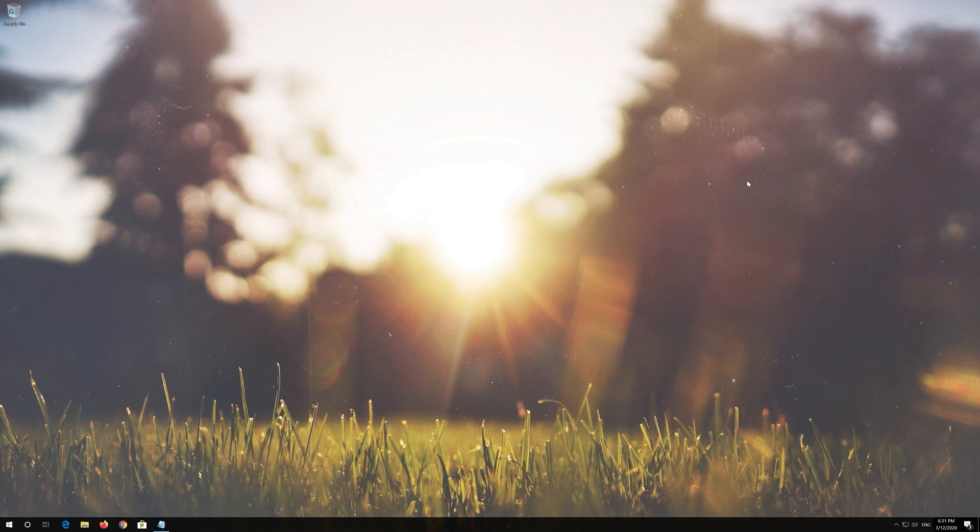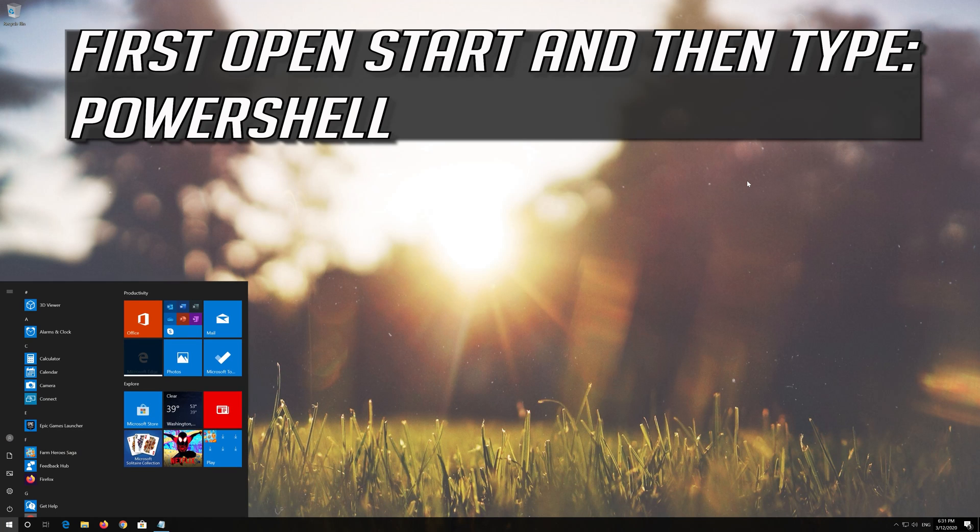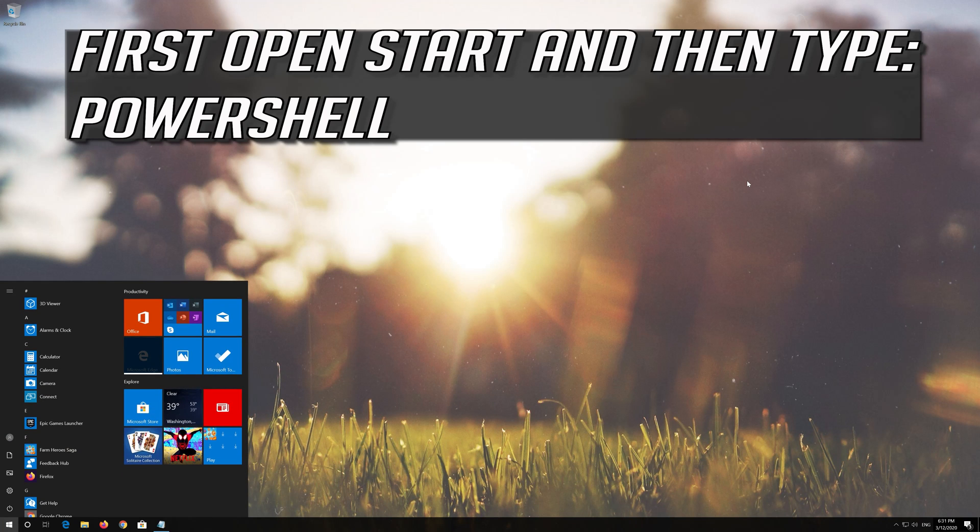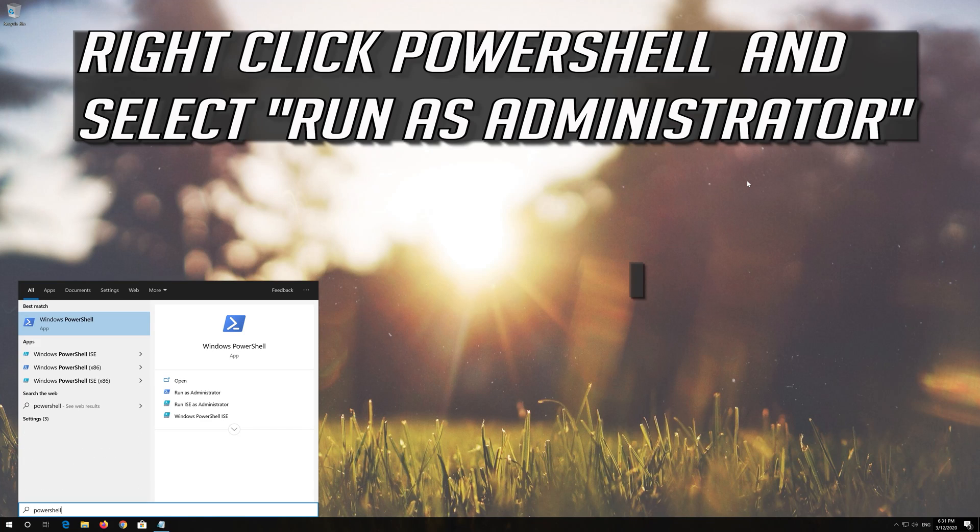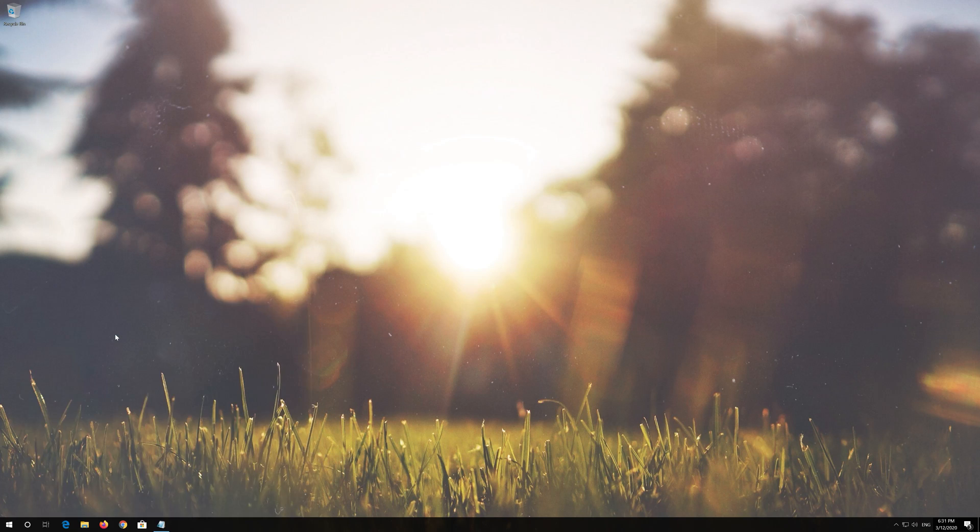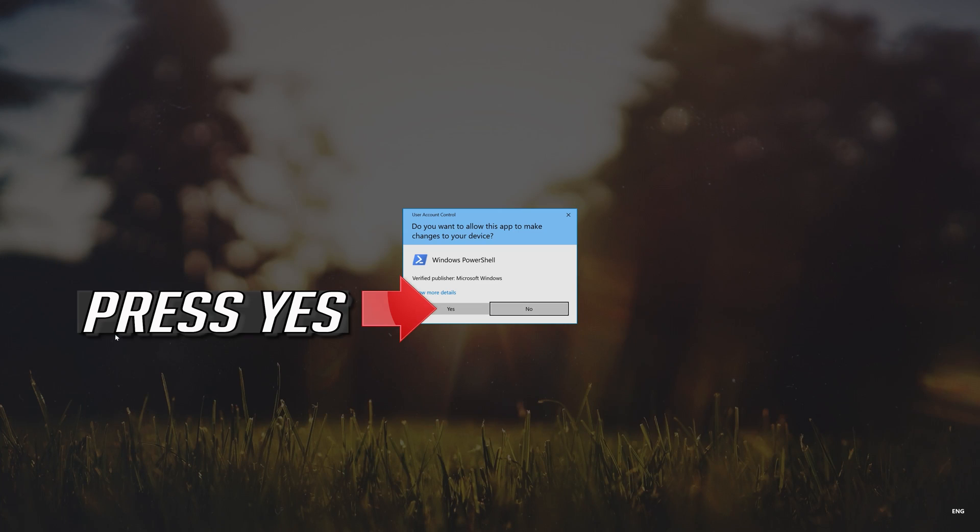If that didn't work, first open Start and then type PowerShell. Right click PowerShell and select Run as Administrator. Press Yes.